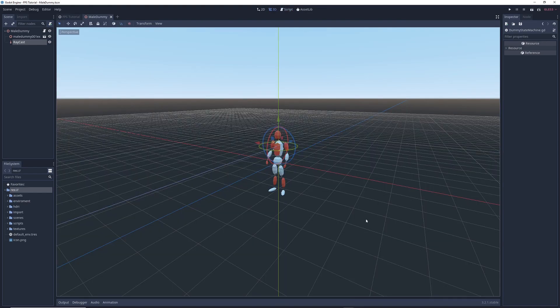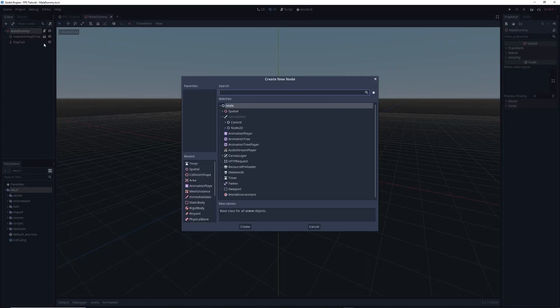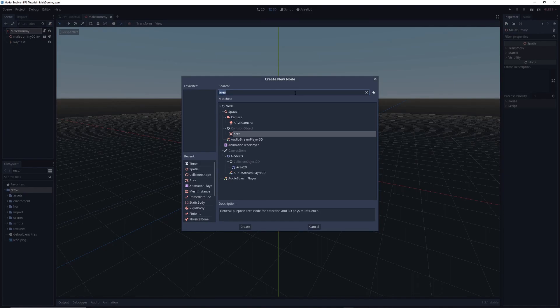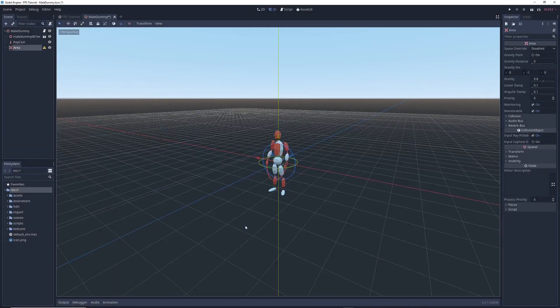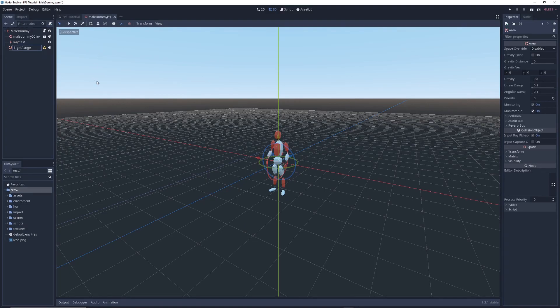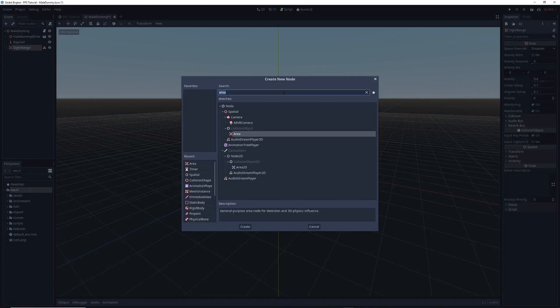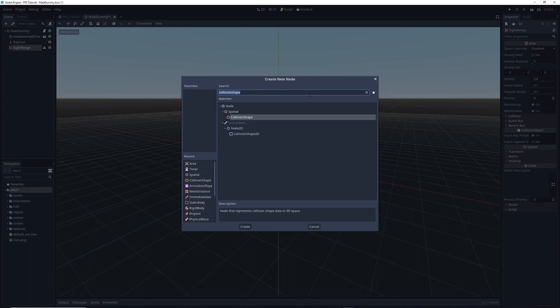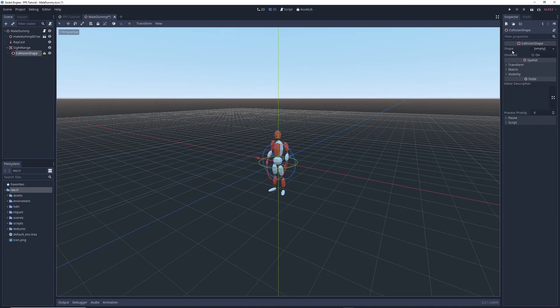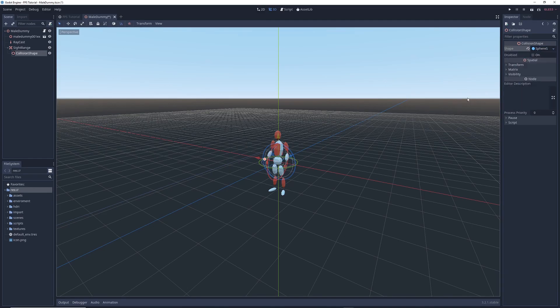The first thing we're going to do is make our enemy turn and face the player if the player gets within a certain distance to the enemy. To do that, we're going to right-click on the enemy's main node, select Add Child, and type Area in the search bar. Click on the Area node and press Create. I'm going to double-click on the Area node and rename it to Site Range. Then right-click on Site Range, select Add Child and type Collision Shape in the search bar. Click on the Collision Shape node and press Create. Over in the Inspector next to the Shape property, click on Empty and select New Sphere Shape in the menu that pops up.